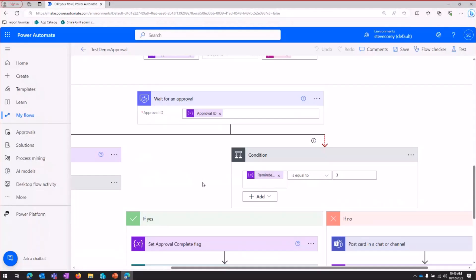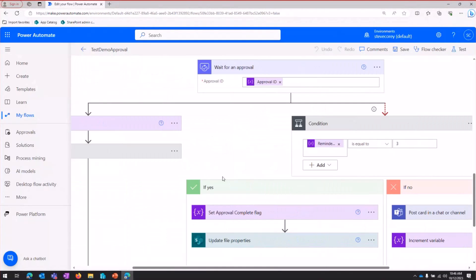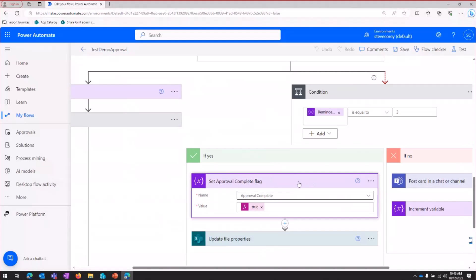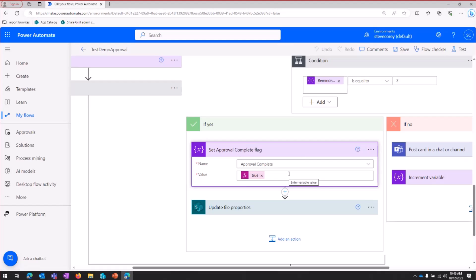Now, here's where the kind of the fun stuff really starts. Once we've sent three reminders, then when we hit this condition again, we're going to go into this yes branch. And here, we're going to set the approval complete to true. So this is going to break us out of the loop entirely. Because at this point, we're getting real close to that 28-day timeout limit. And we really want to just start this thing fresh, basically. So we're going to set this approval complete to true.